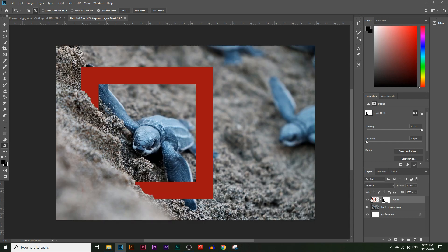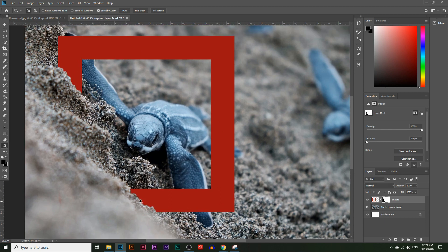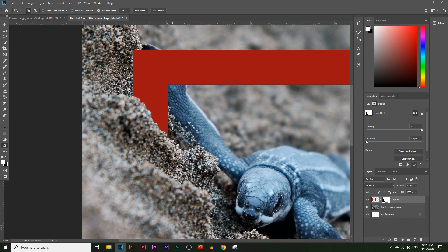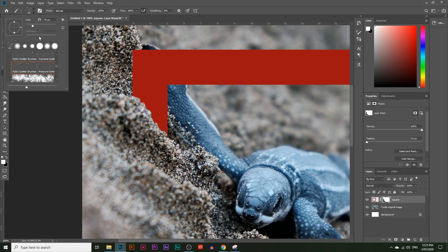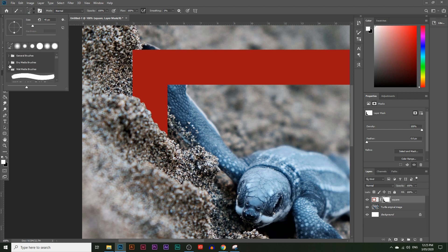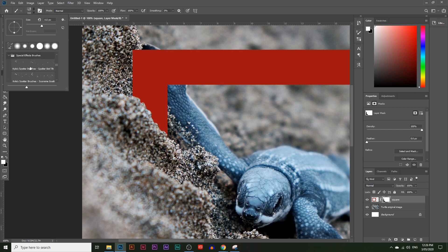To make the effect more realistic, I'm going to sprinkle some sand around the edges by using a splatter effect brush. Click the brush tool and scroll all the way down — there are brushes called 'splatter effect brushes.' If you don't have those, you can also use the 'dry media brushes,' which most Photoshop versions have. These can look like sand or similar textures — that's the kind of effect we're going for.